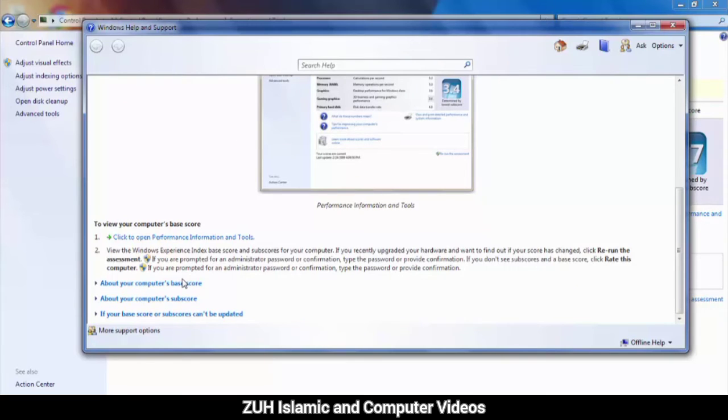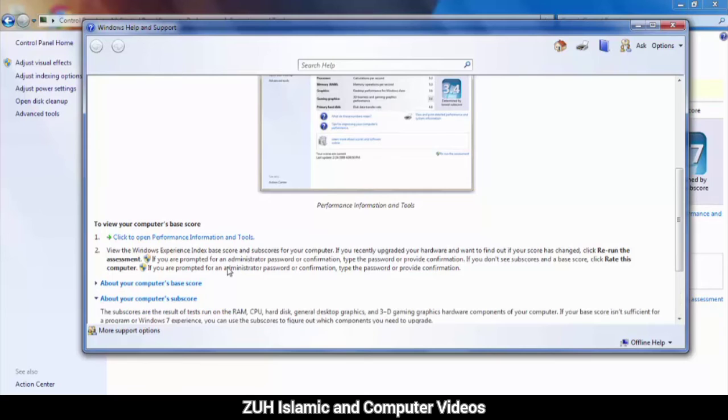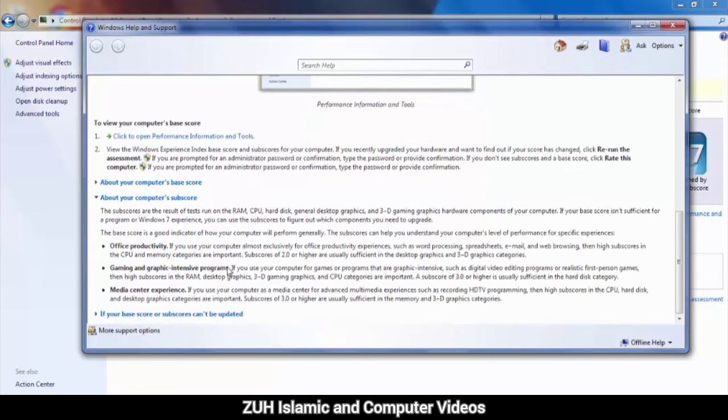About your computer base score and other detailed information is provided here.